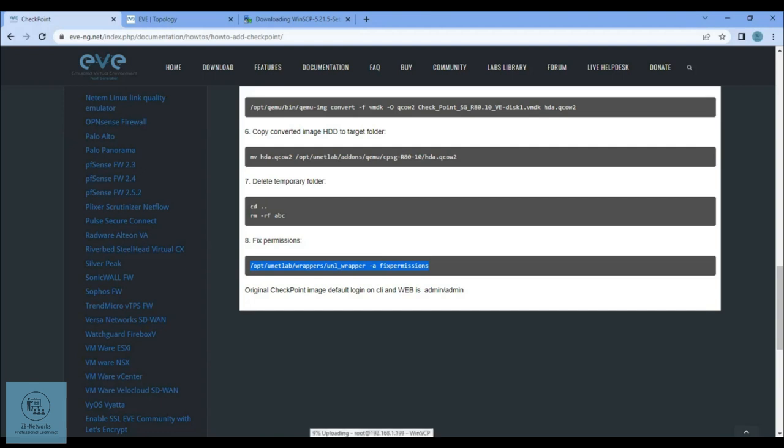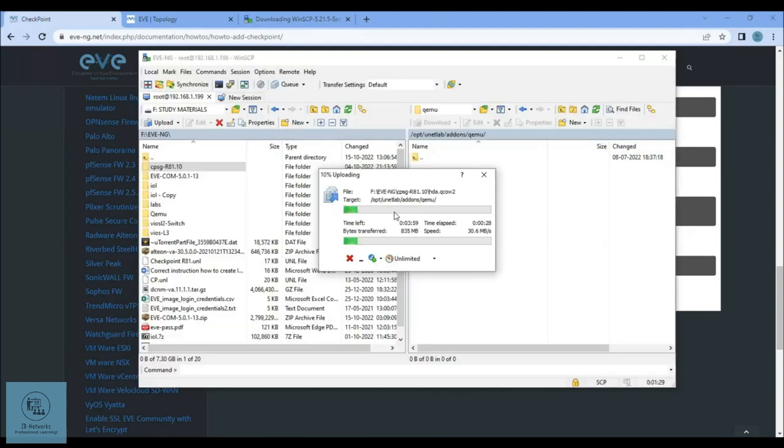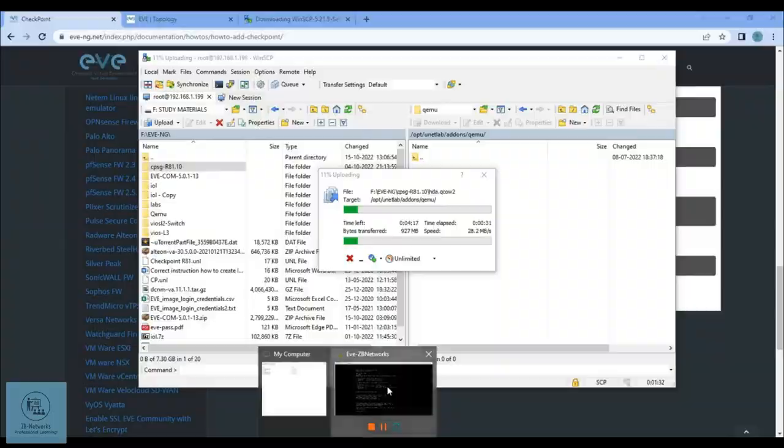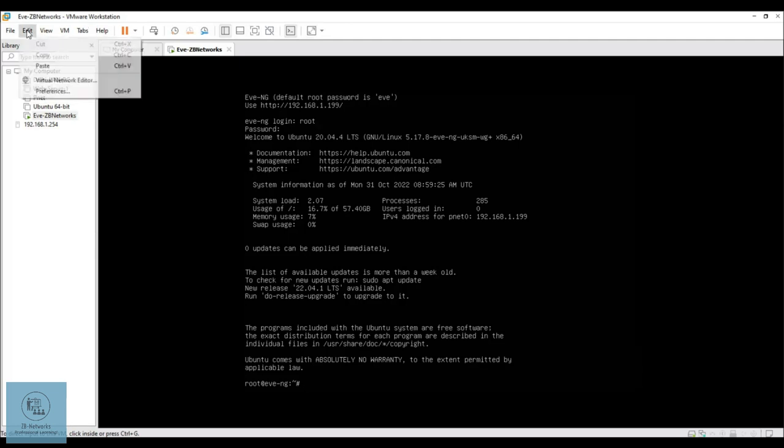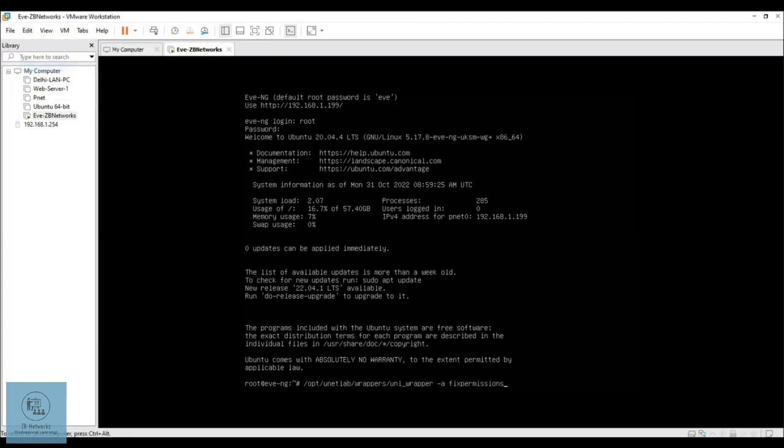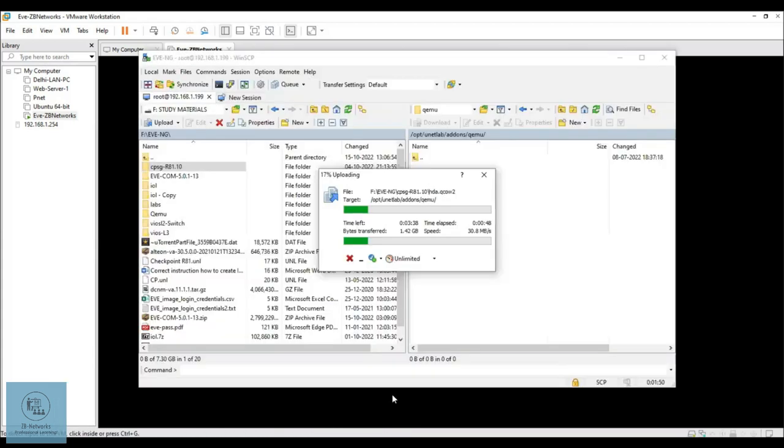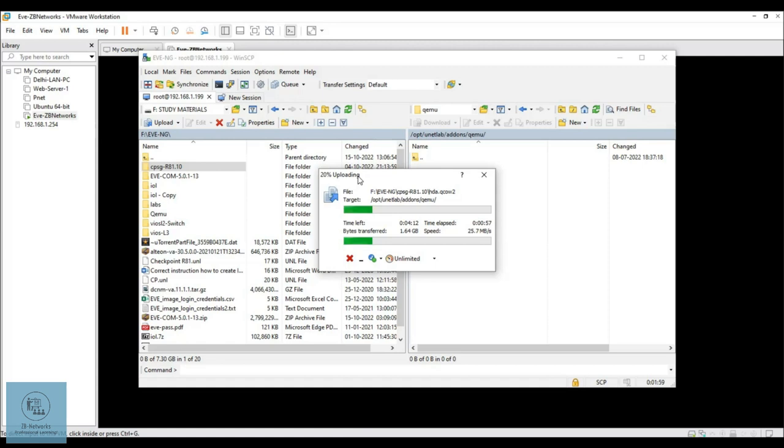Once the copy is complete, you can go to the CLI of your EVE-NG. As I am inside the VMware Workstation, I can do edit and paste for the command. If you are using PuTTY or any security SSH into your EVE-NG, you can just right-click. I have pasted this here and will wait for the files to be uploaded to the directory.